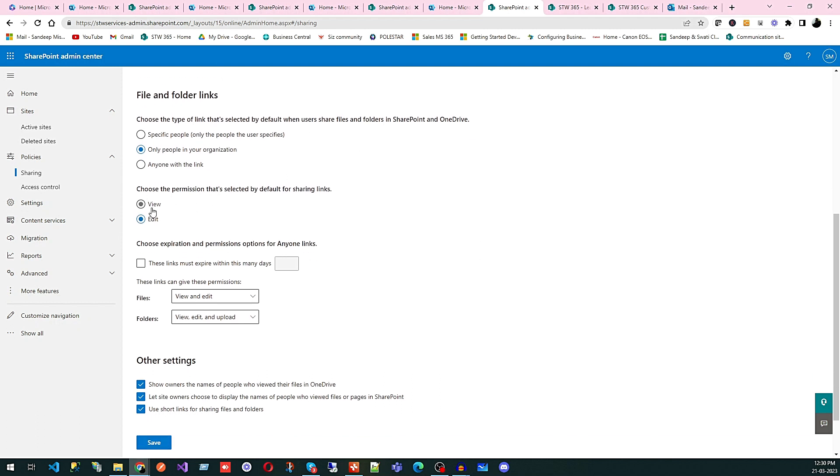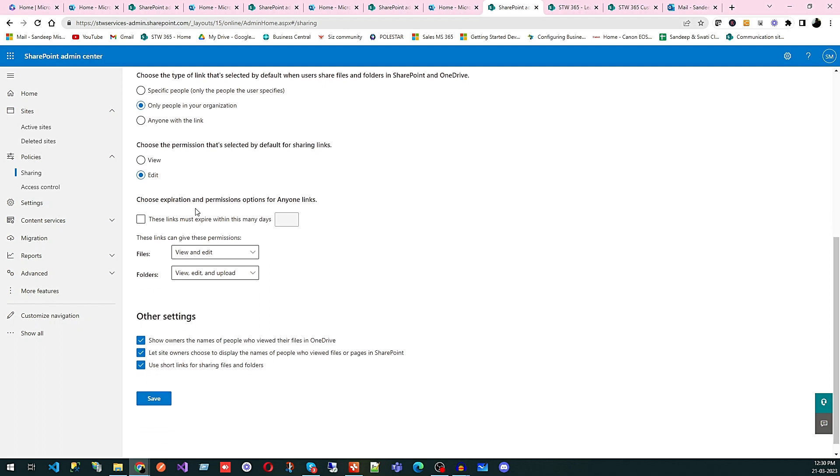After that, you can see here we have by default edit are added. So I will recommend view, but default is edit. Choose an expiration and permission option for any link you want that you already shared something with someone else and you forget. So this kind of permission is quite good. You can check and select that. After 10 days, everything should be expired. So the person will not be able to access. They will message you. So this is what you can set here.